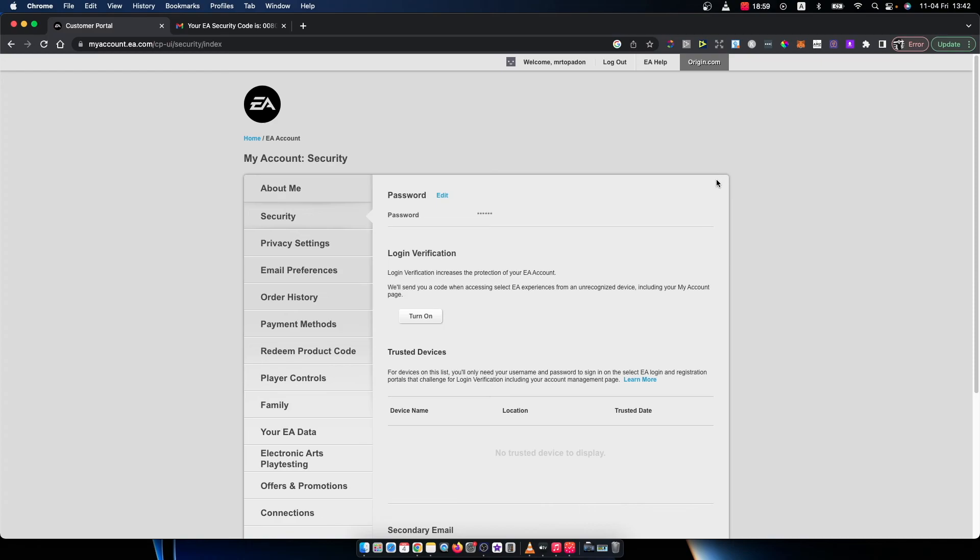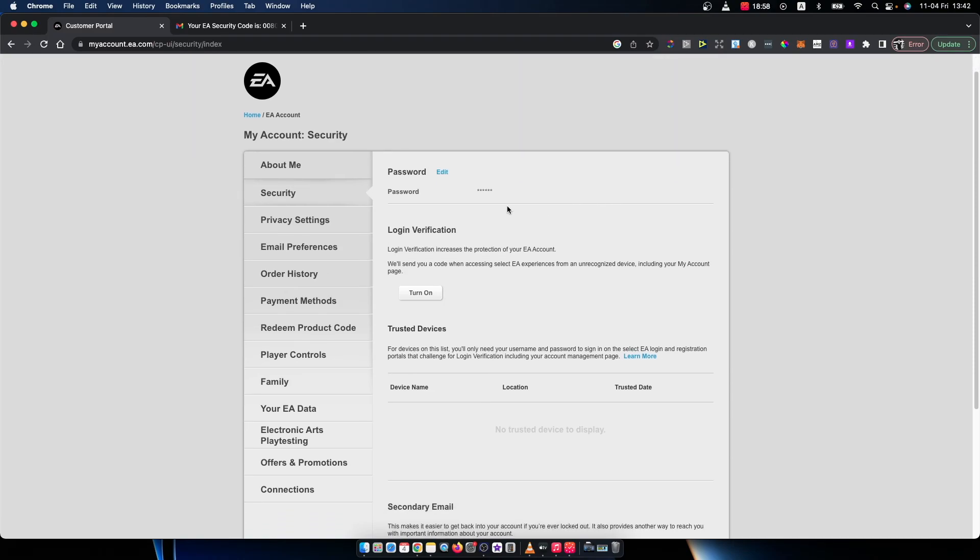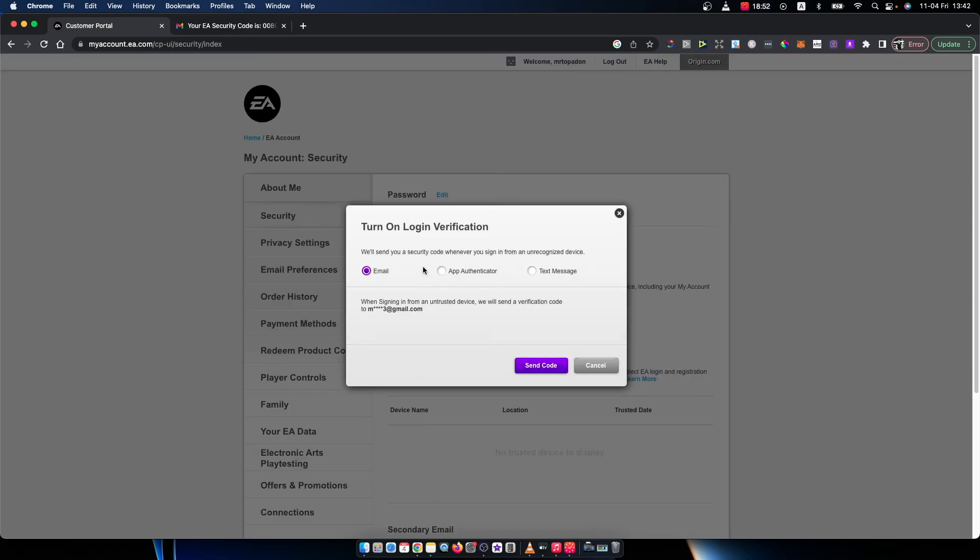Once you do that, as you can see here my login verification is off. If I want to turn it on, I have a couple of options. As you can see here, I can verify my login through email, app authenticator, or text message.